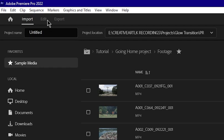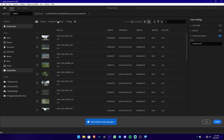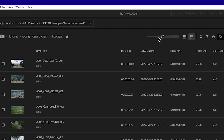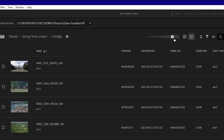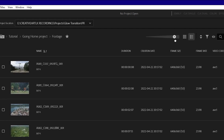We can edit the export window. The new project window is available in the import window. In this section, we can use the search to find media.